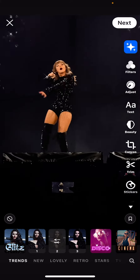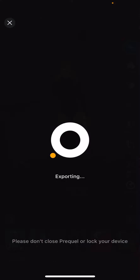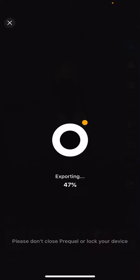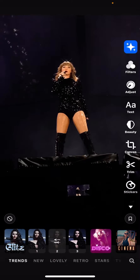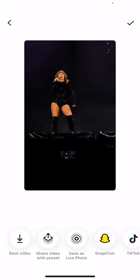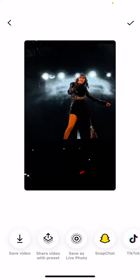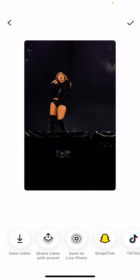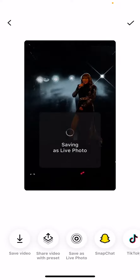Once you're done, you're just going to press next and wait for the video to export. Then you can either save this as a video or you're just going to press save as live photo.